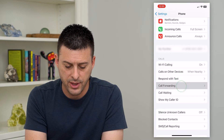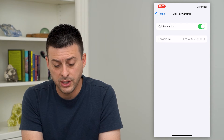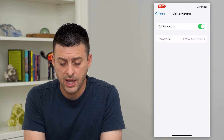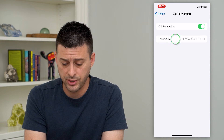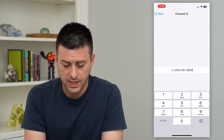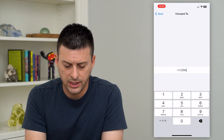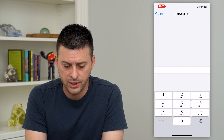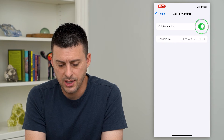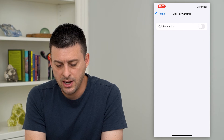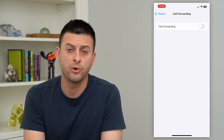Tap on that and it will show that call forwarding is turned on and a forwarding phone number is listed. You can tap on that, delete out the forwarding number, hit back, and it will automatically turn off call forwarding.